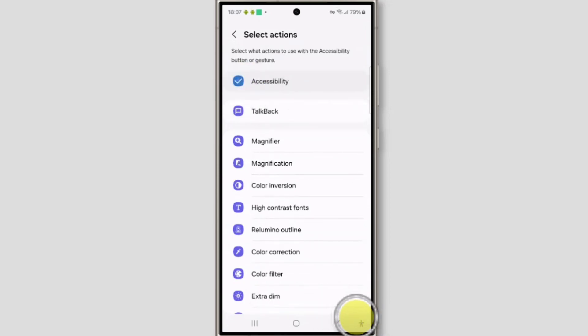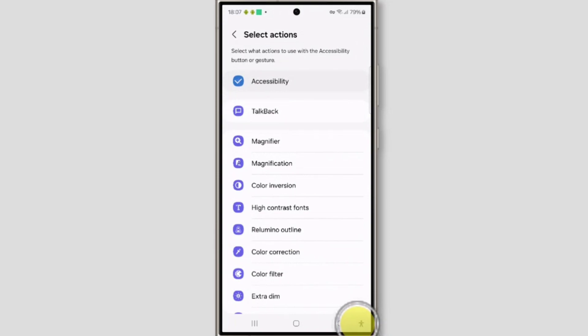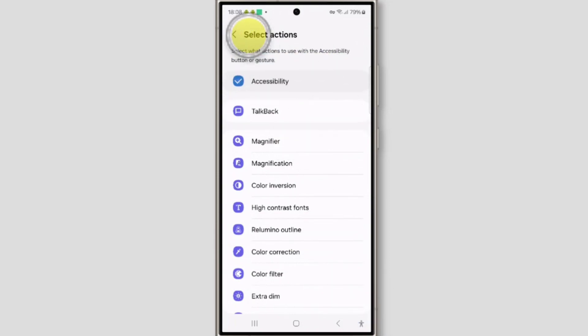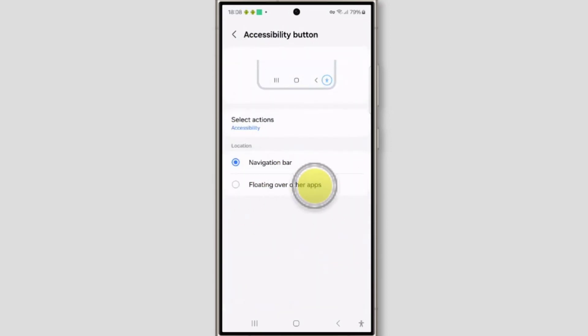If you do not want this button here, then you can make it a floating button also. So go back and just tap on floating over other apps.